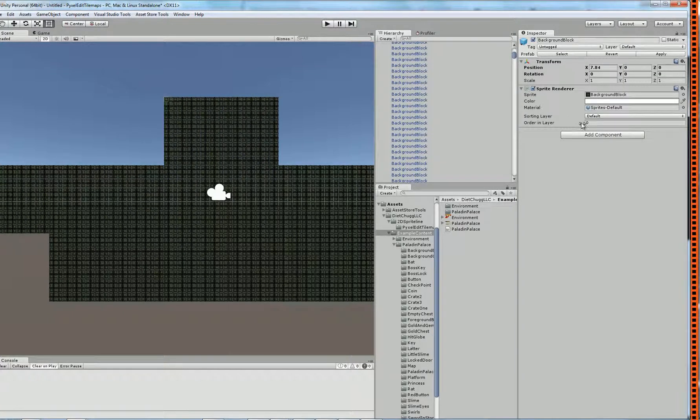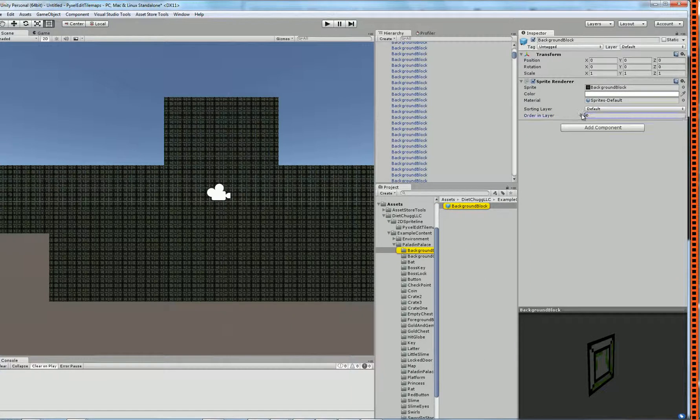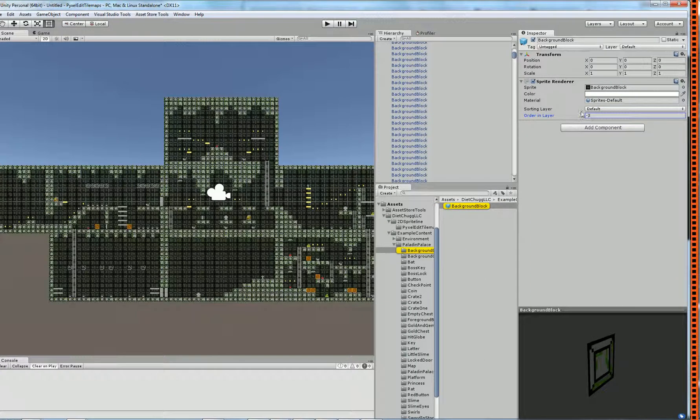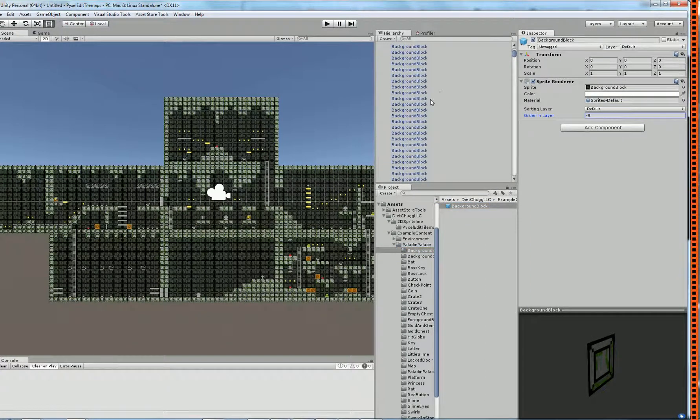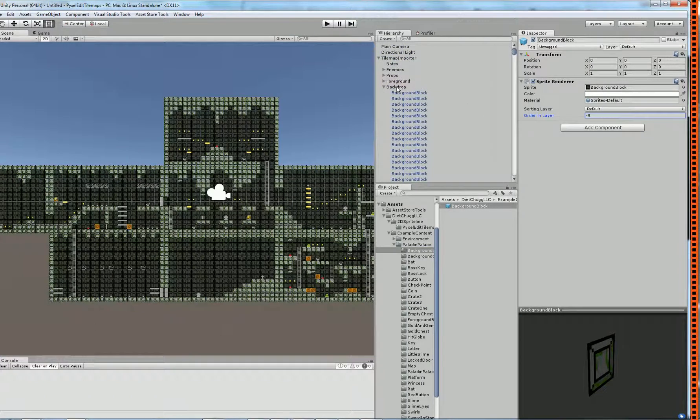You can go through and manually work with the different prefabs. Make sure the backdrop is always in the back and you're pretty much good to go.